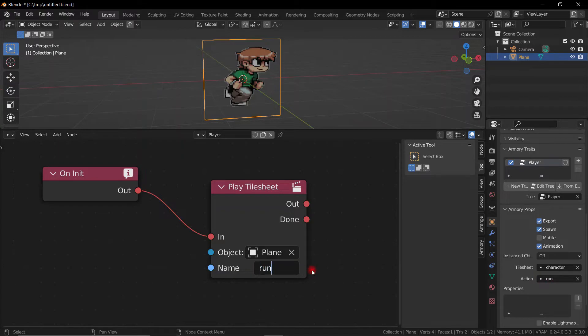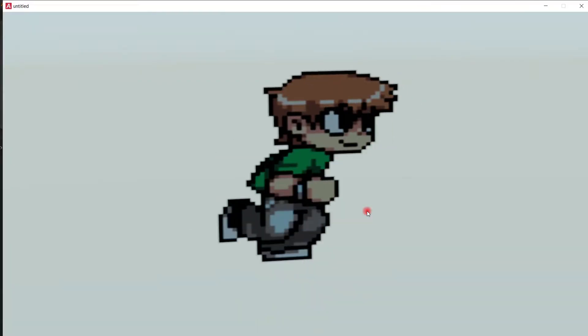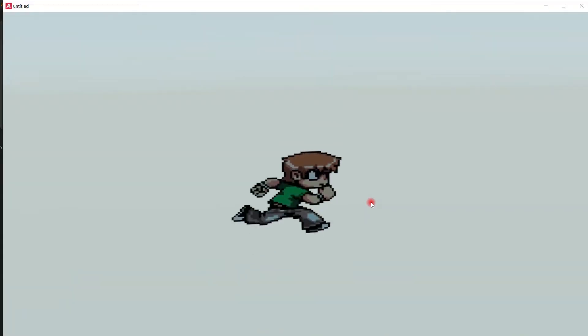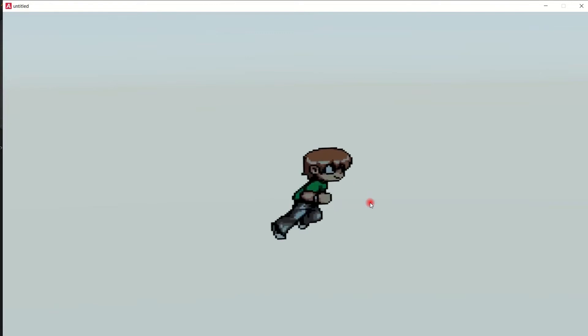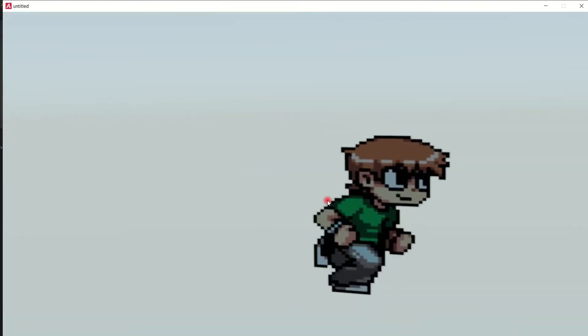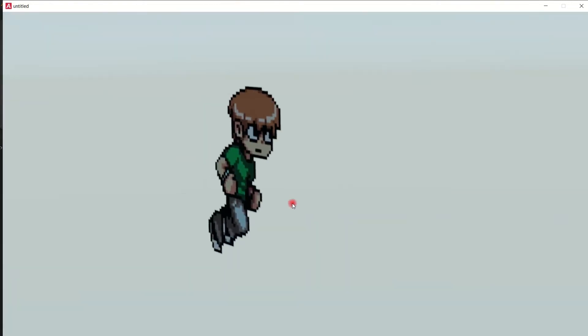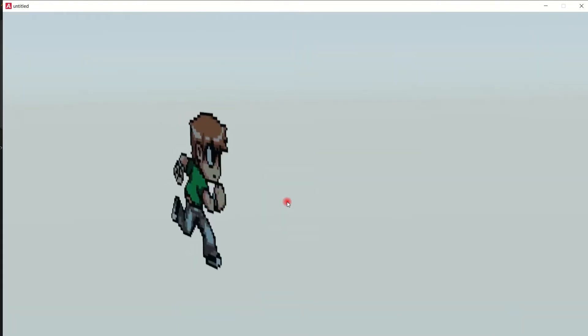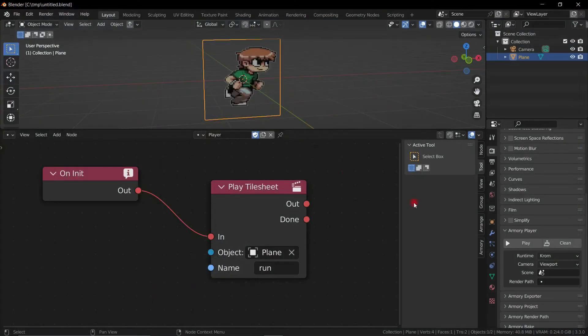And so there we go, now we are running. We can obviously modify the frame rate to make it look different. And we can also add a billboard, spherical or cylindrical.